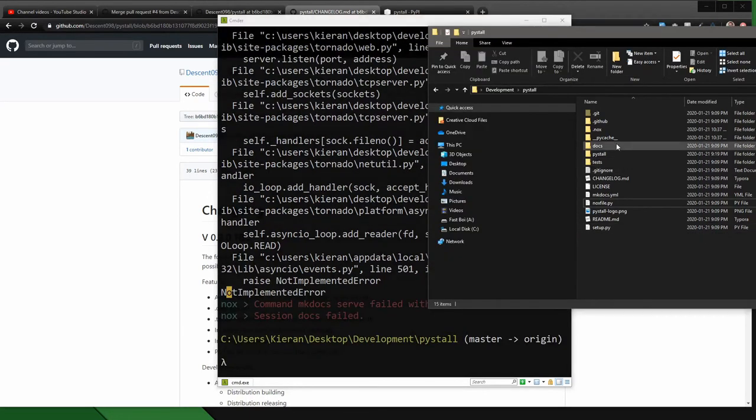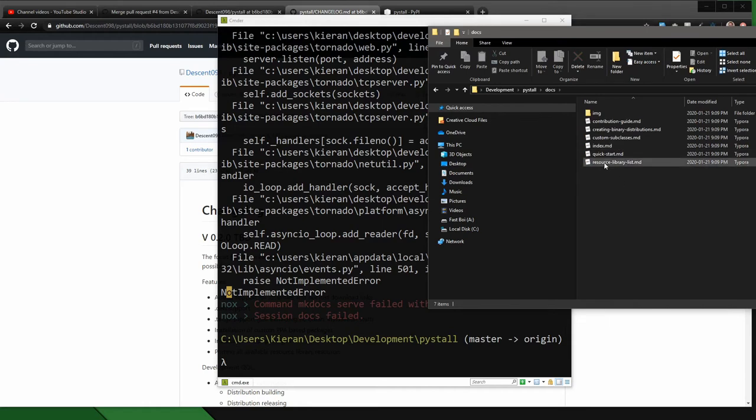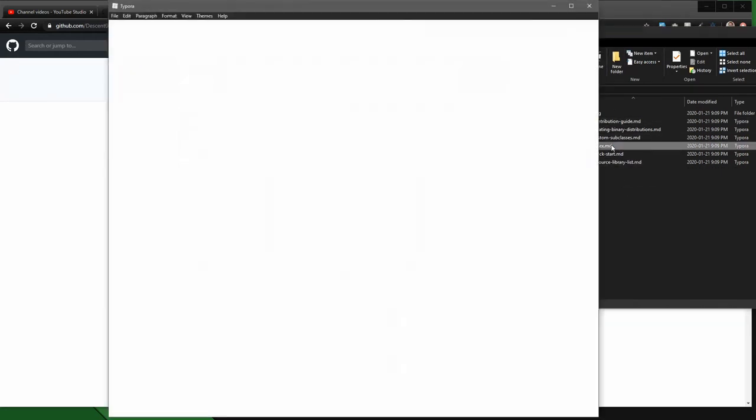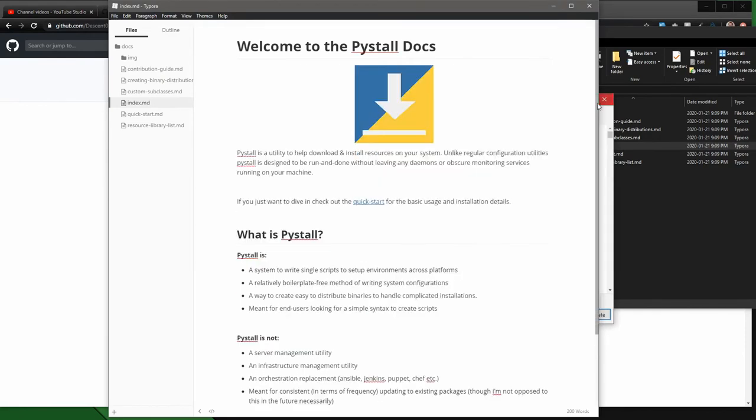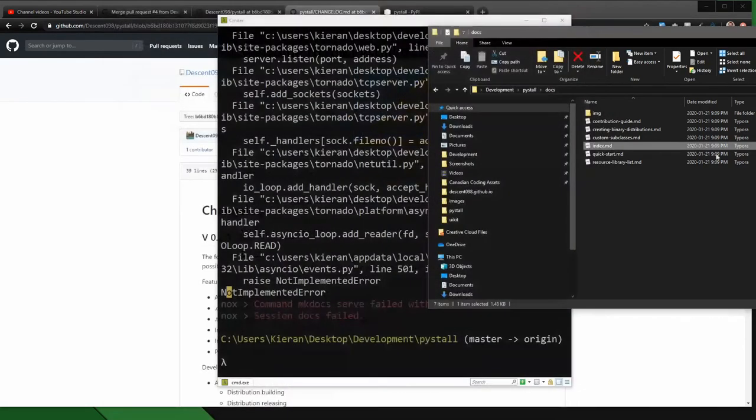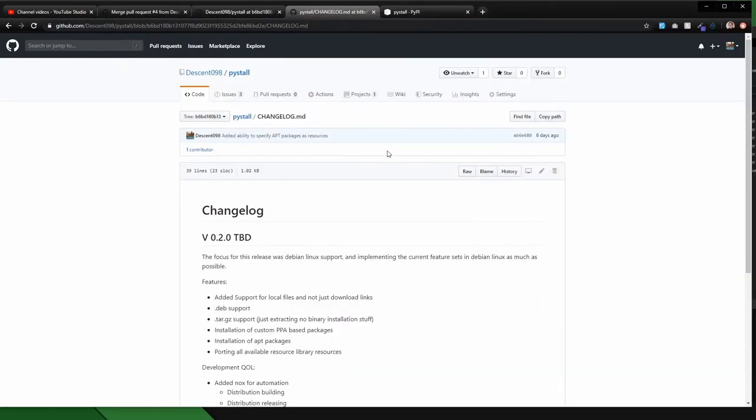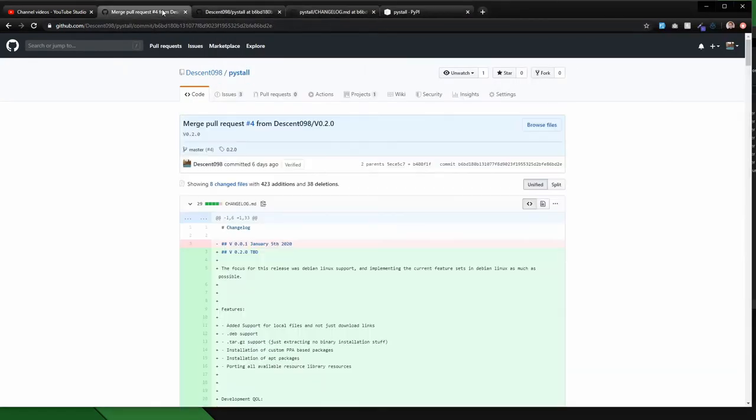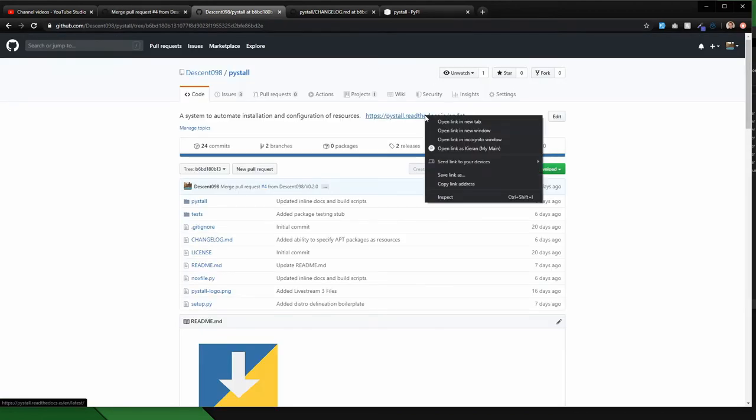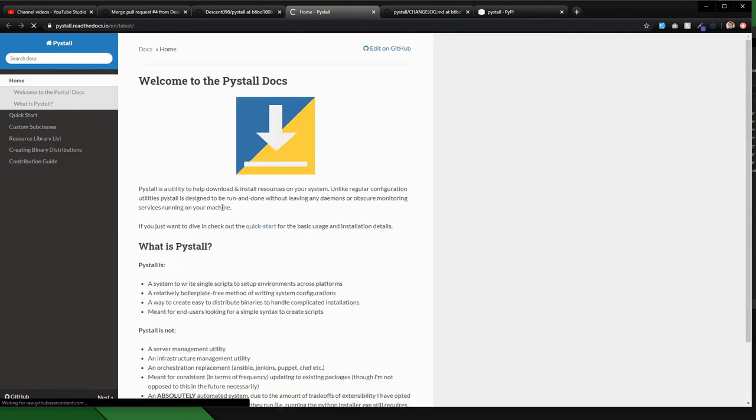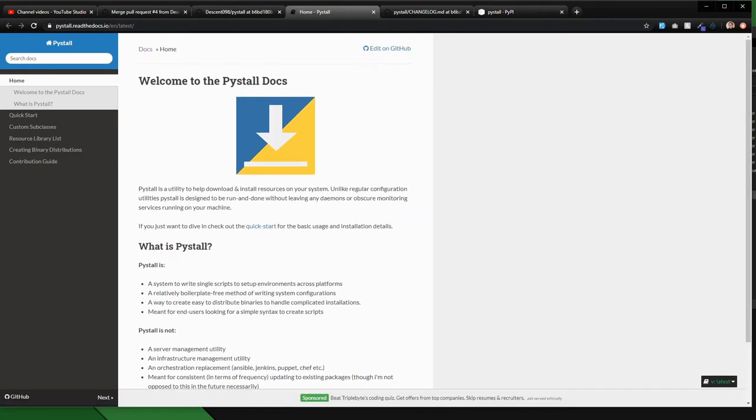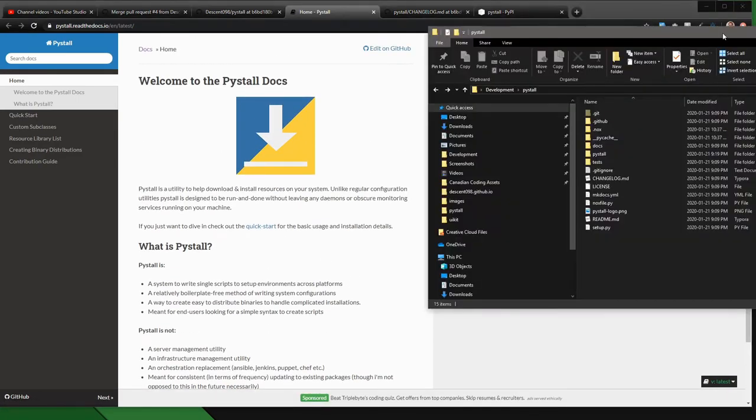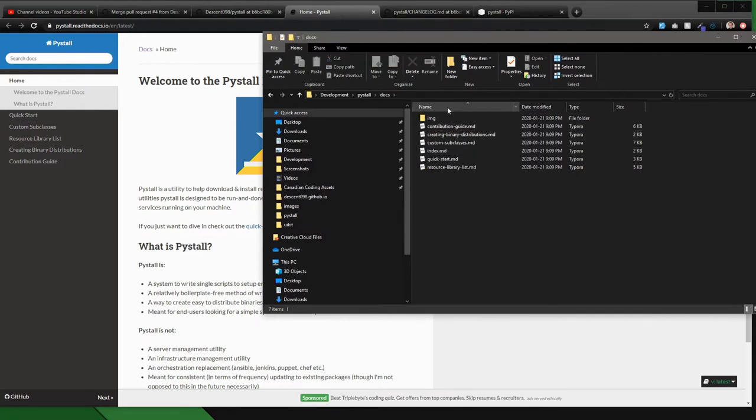But mkdocs basically is another system that I've implemented that allows you to write these markdown files. So you can see here I just have something like this where it says welcome to the pystall docs, I just write some simple markdown. And then what I can do with that is I've now switched over from using the GitHub wiki to be able to just use a pystall.readthedocs.io site. And you'll see it's just the exact same content, and it's just on a website.